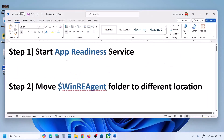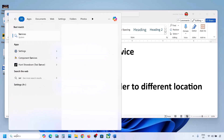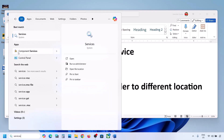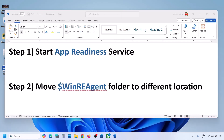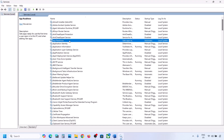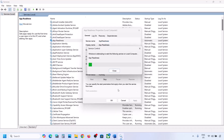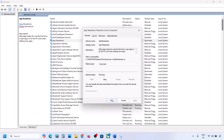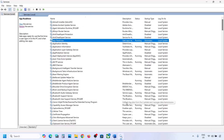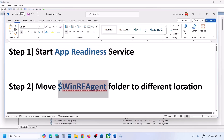The next step is to start the App Readiness service. For this, type 'services' in the Windows search box and click on Services. Find App Readiness, make a double-click on it, set the startup type to Automatic, click Apply, click Start if highlighted, then click OK. Now you can try to update your Windows 11.